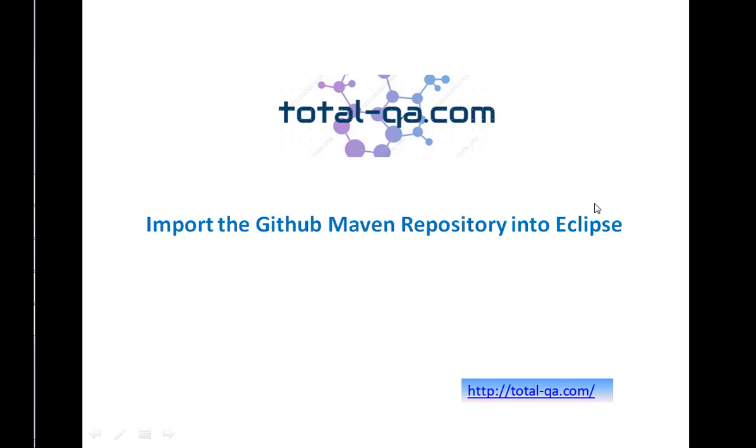Hi friends. Welcome to my channel TotalQA.com. Today we're going to focus on a new topic: how to import the GitHub Maven repository into Eclipse.